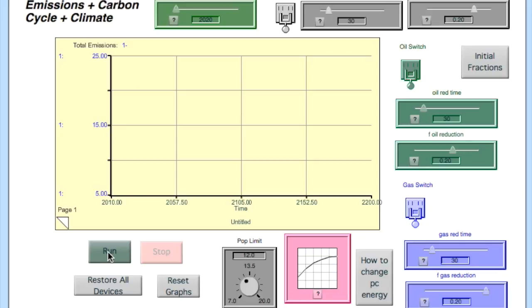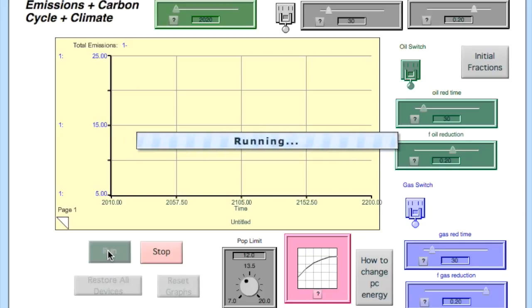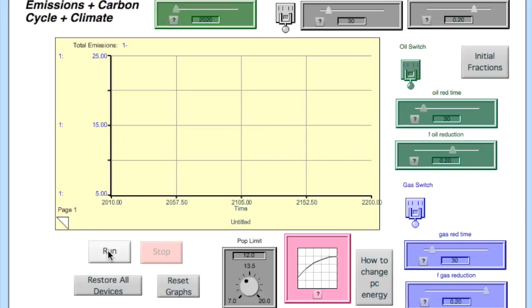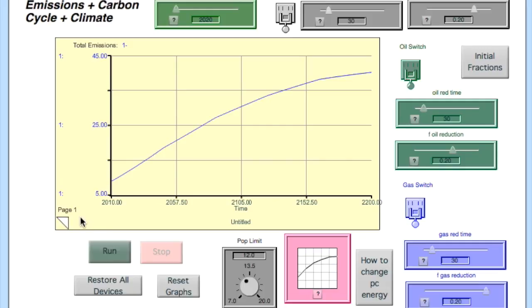So to begin, just run the model as it is when you first open it. We're looking at graph page one, which is going to show us the total carbon emissions over time.